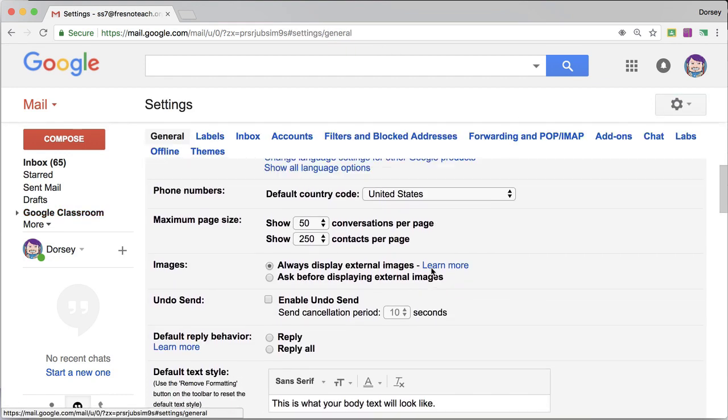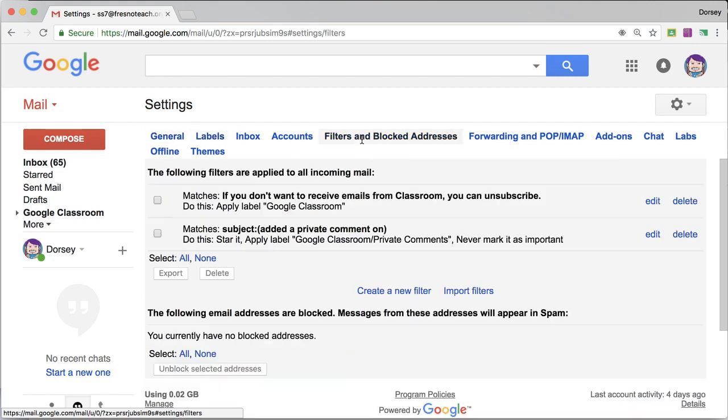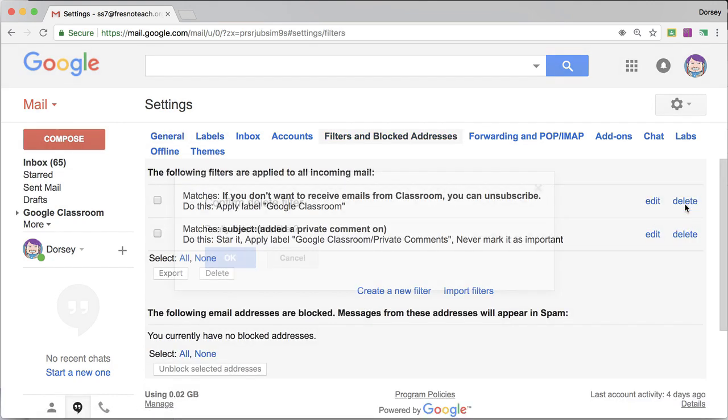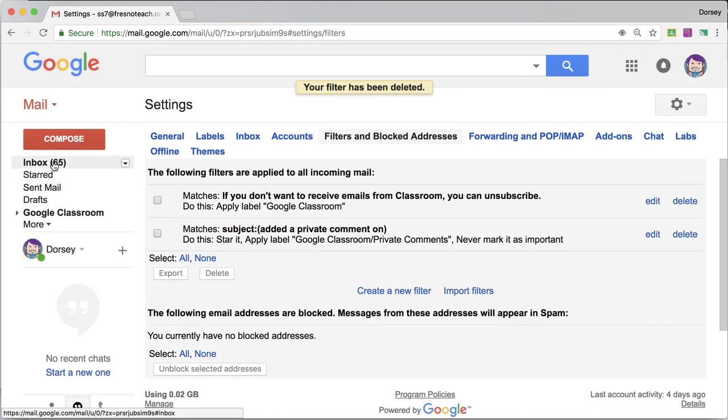I'm going to go to settings, labels, filters. Alright, I'm going to delete that, I'm going to try it again.